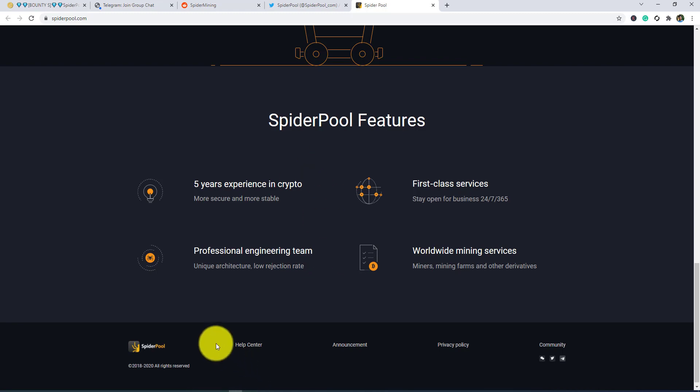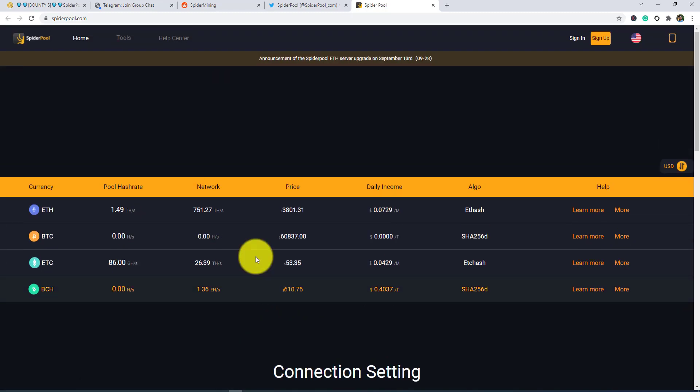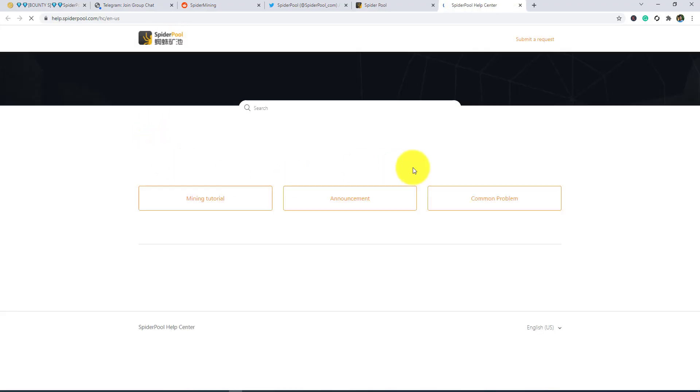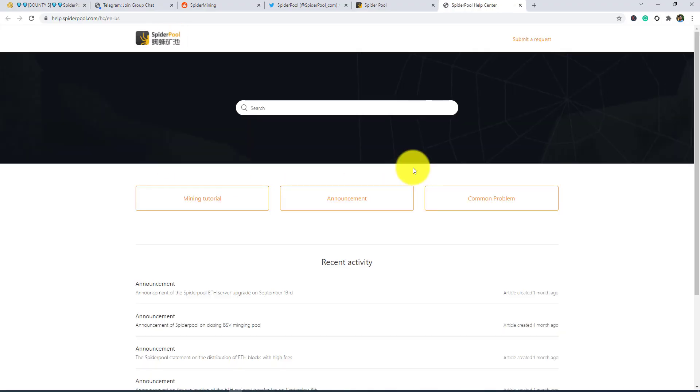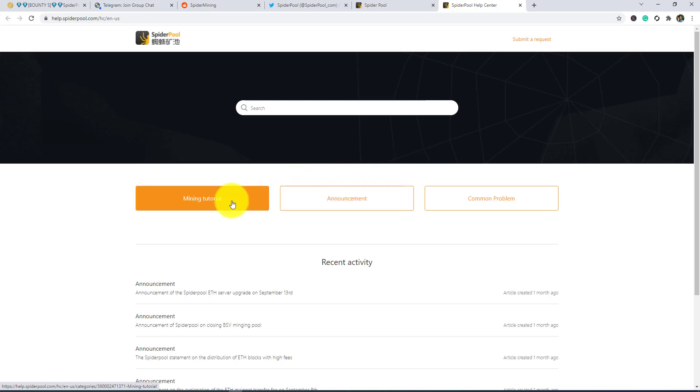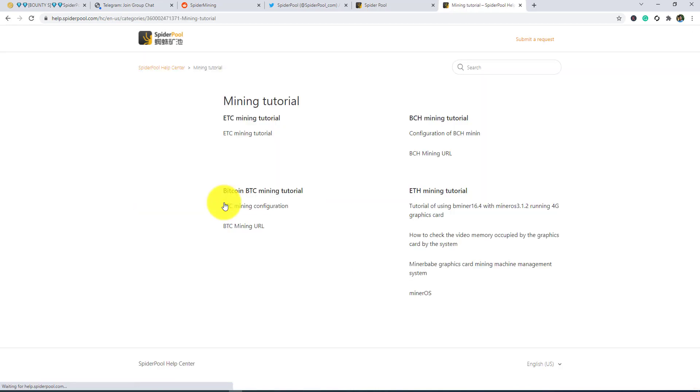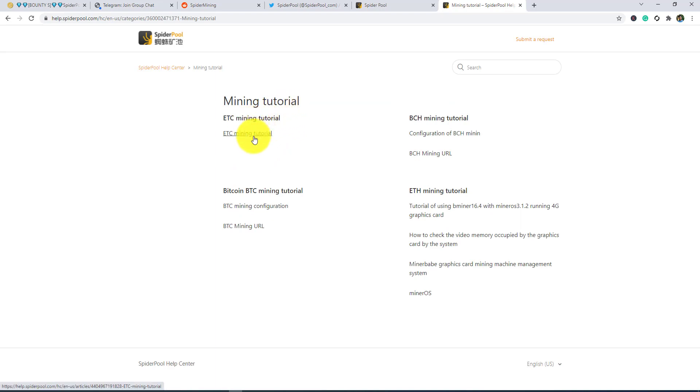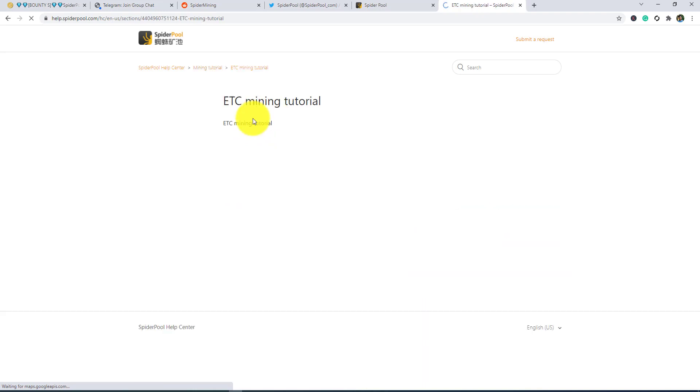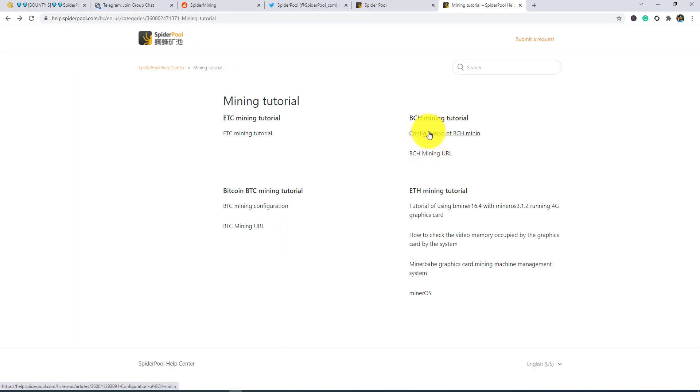Now I'm going to their help center. Here you guys can see the help center of Spiderpool. Here you guys can see the mining tutorial - it is mining tutorial, configuration of BCS, minimum, and everything.